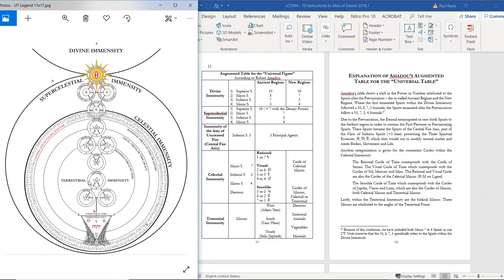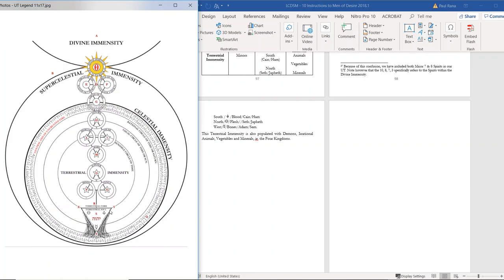Lastly, within the terrestrial immensity are the biblical minors. Three minors are attributed to the angles of the terrestrial form: south — blood, sulfur, Cain, Ham; north — salt, flesh, Seth, Japheth; west — mercury, bones, Adam, Sem. The terrestrial immensity — the world we live in — is also populated with demons, irrational animals, vegetables, and minerals: the four kingdoms. Let's move on now to the legend of the universal table.